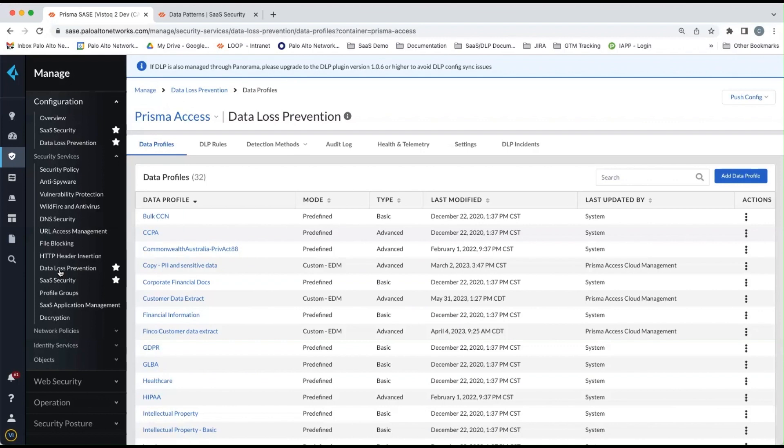This is where the built-in data profiles are listed and where you can now create custom data profiles. So let's look at the different types of data profiles you can create.